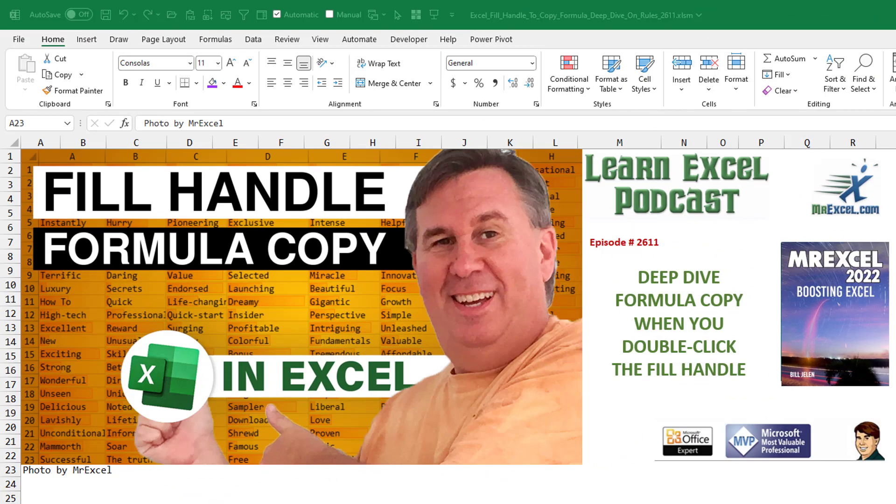More than you ever wanted to know about how it works when you double-click the fill handle to copy a formula down.